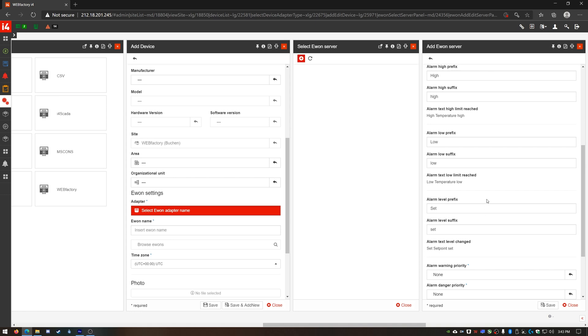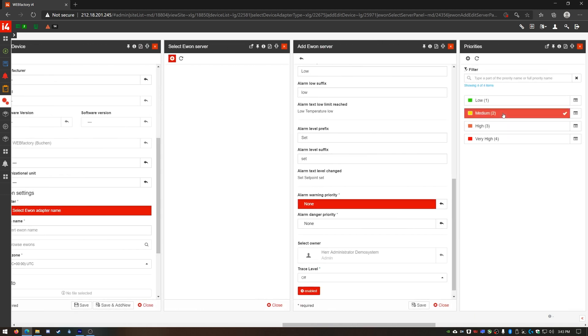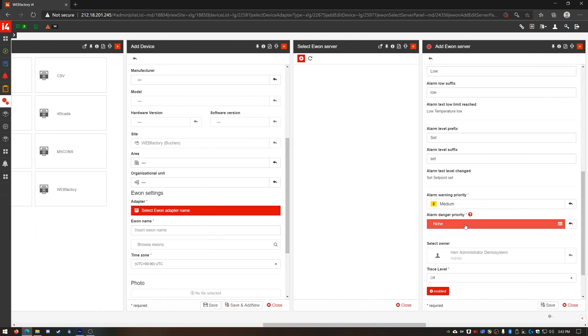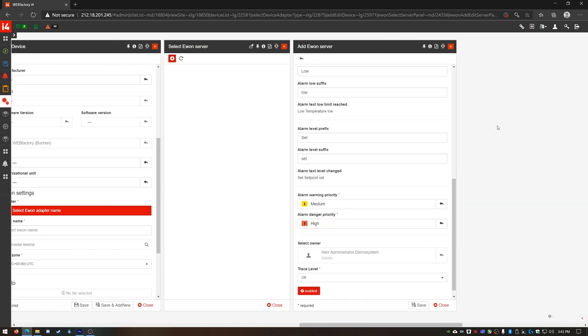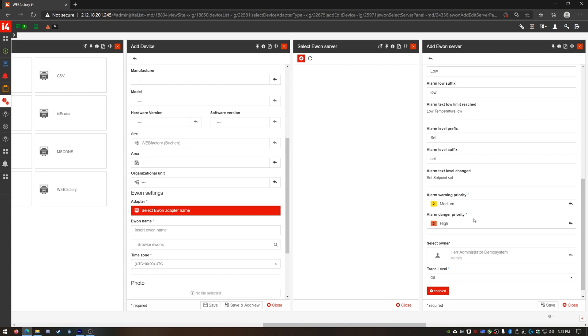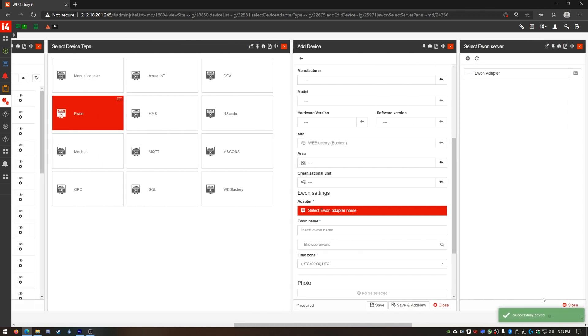The warning and danger priorities can be associated with i4Connected event priorities so I'll do that now. Now I can save my new adapter and select it for my new device.